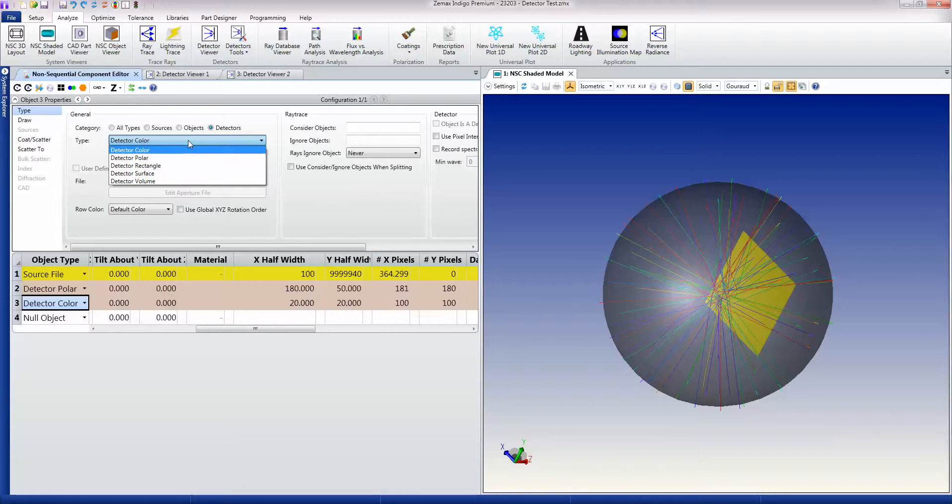There's also a detector rectangle that measures power without the eye response, so it's purely radiometric, and other detectors for specialized purposes as well. In addition, any geometry objects that use facets can be used as a detector object as well.